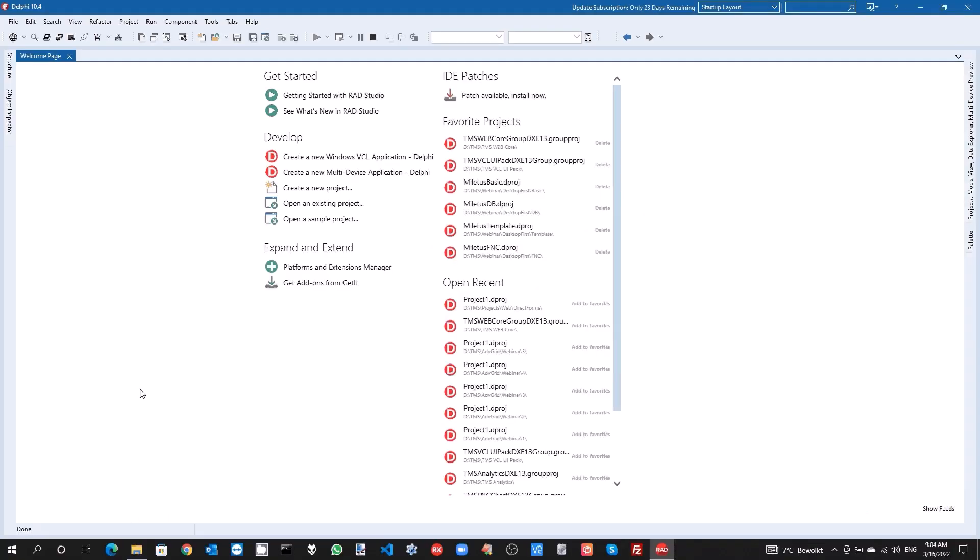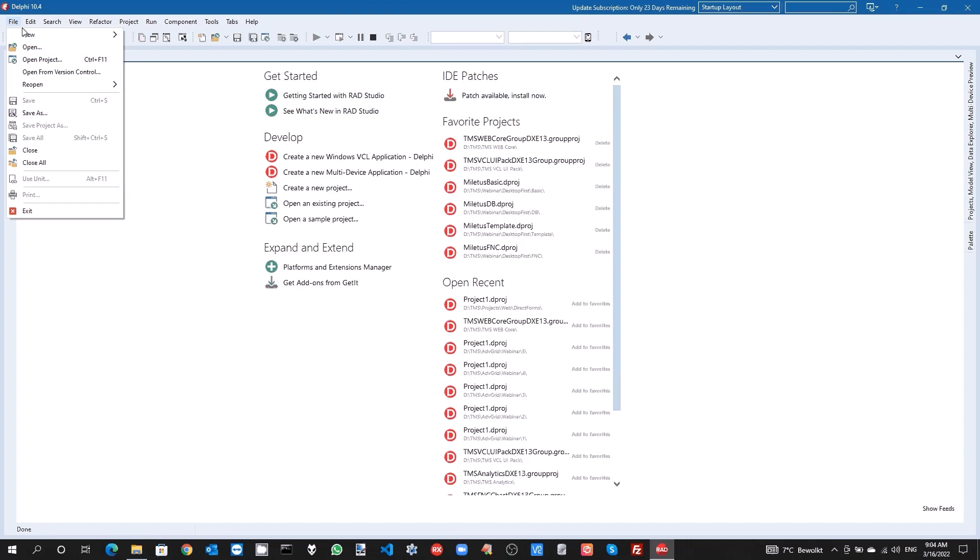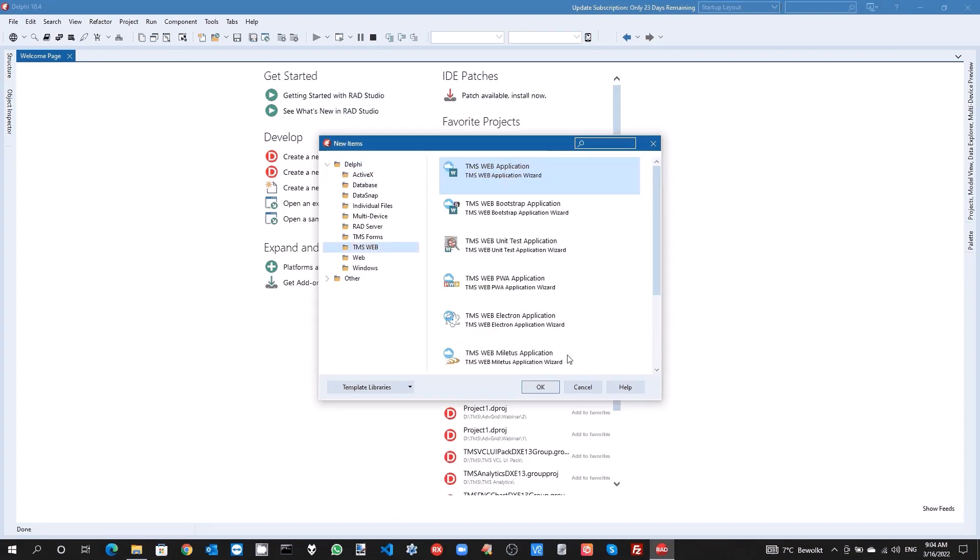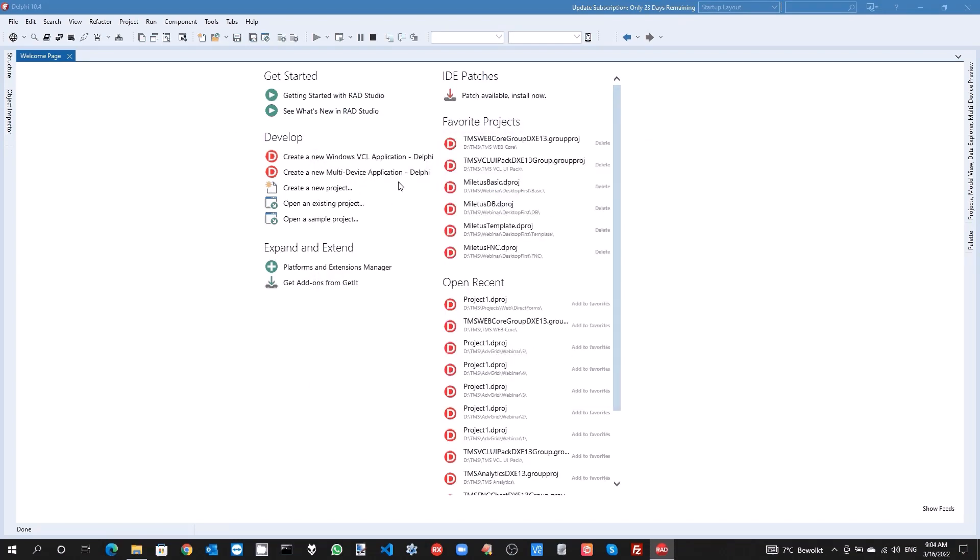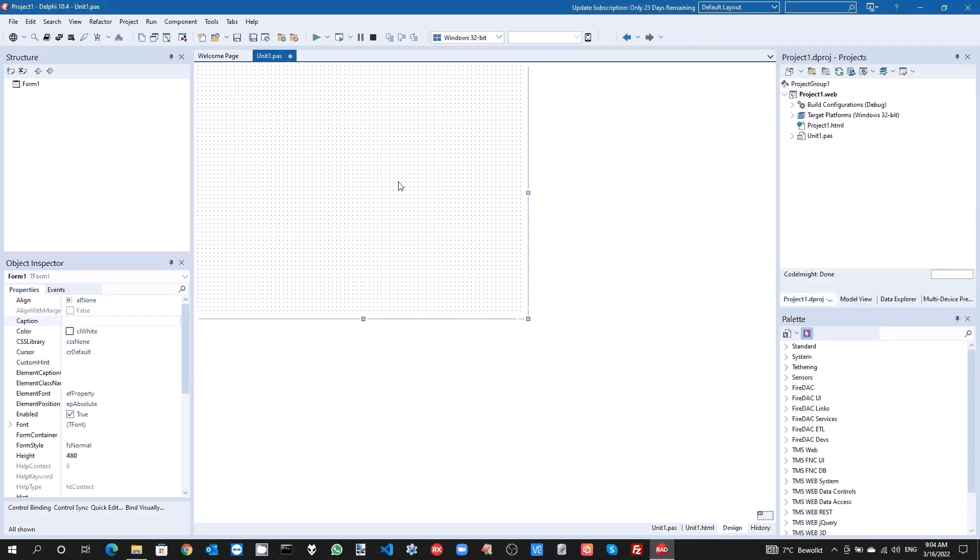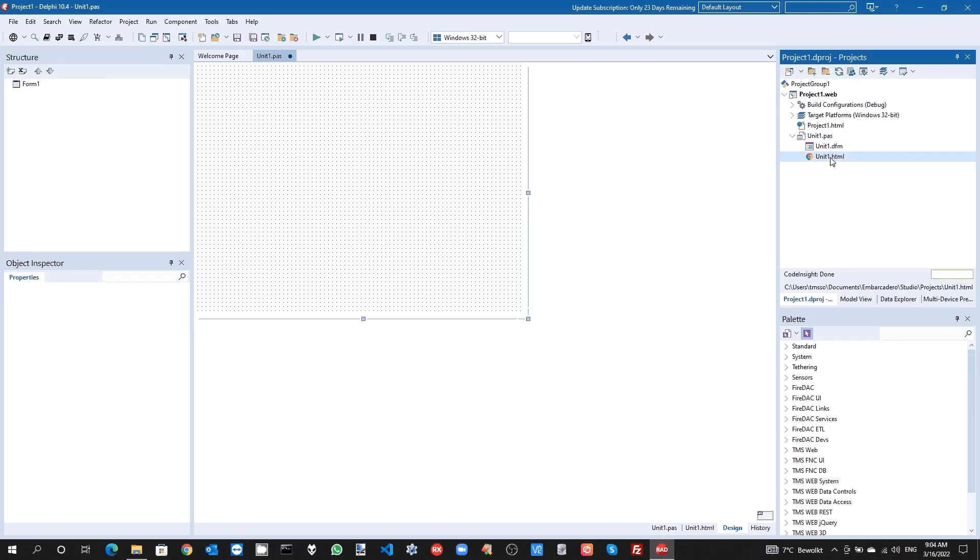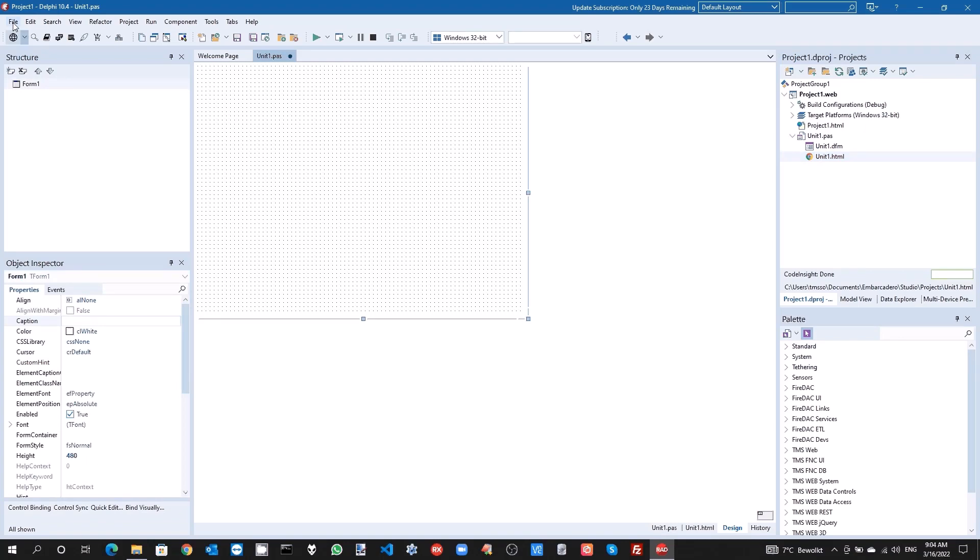The best way to explain the new DirectForms capability in WebCore version 1.9.8 is to compare the DirectForms behavior with the classic or default behavior in a WebCore application. To demonstrate this, let's create a new WebCore WebClient application. You can see the project being created here with one form, the main form unit 1, and with that form we have an HTML file associated.